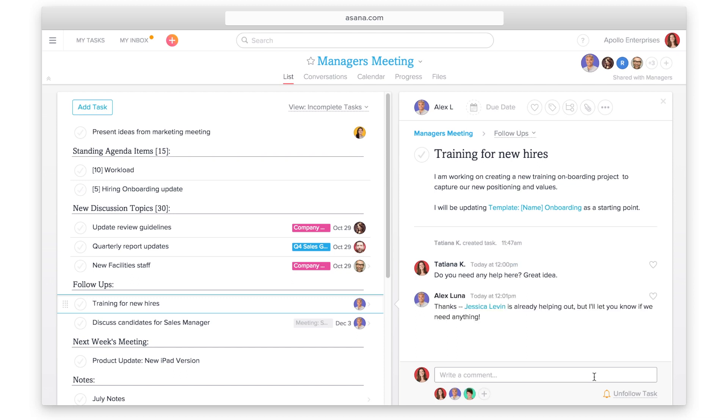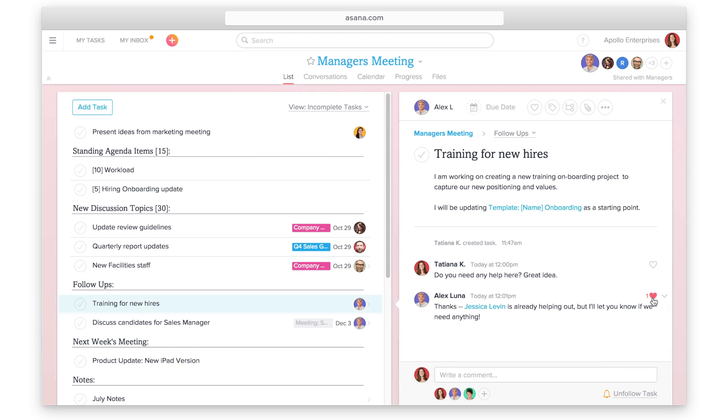When conversations are with your work in one place, your team will spend less time searching for context and information. You'll have more time to get work done.